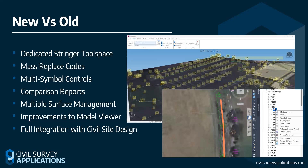Comparison reports have also been updated and are planned to be covered in a future session, along with working with multiple surfaces and improvements within the model viewer. Any surveyors who also work with CSD — primarily engineers — we now have full integration with the CSD software, allowing for seamless transition between the two packages.